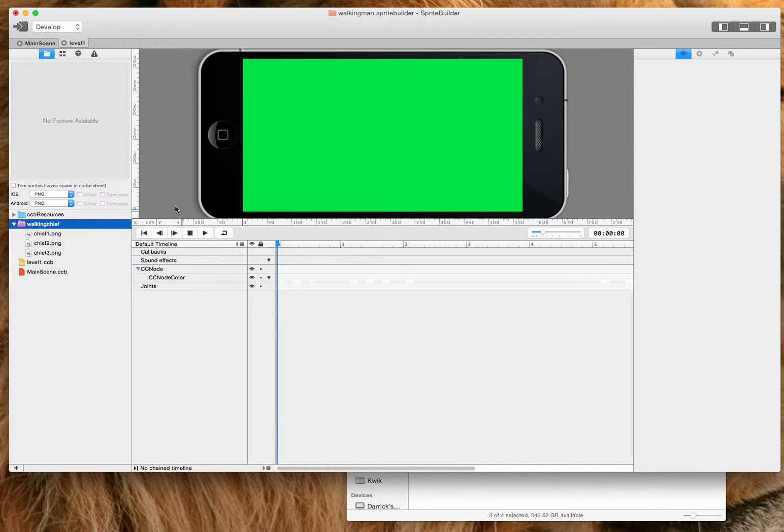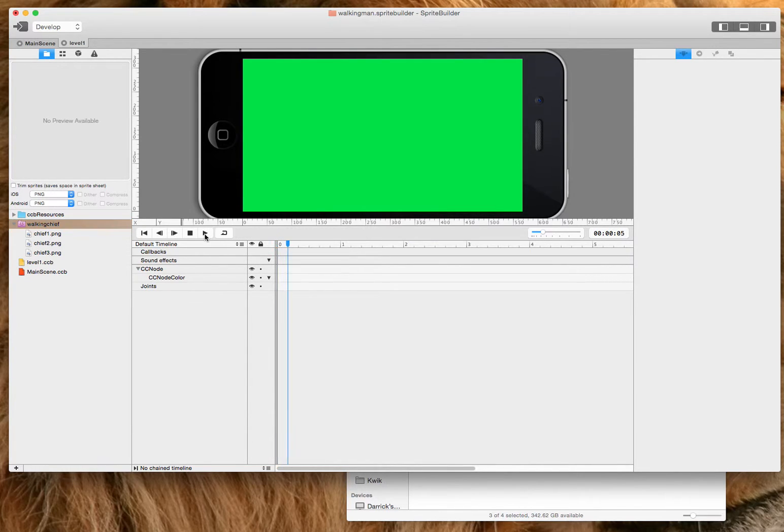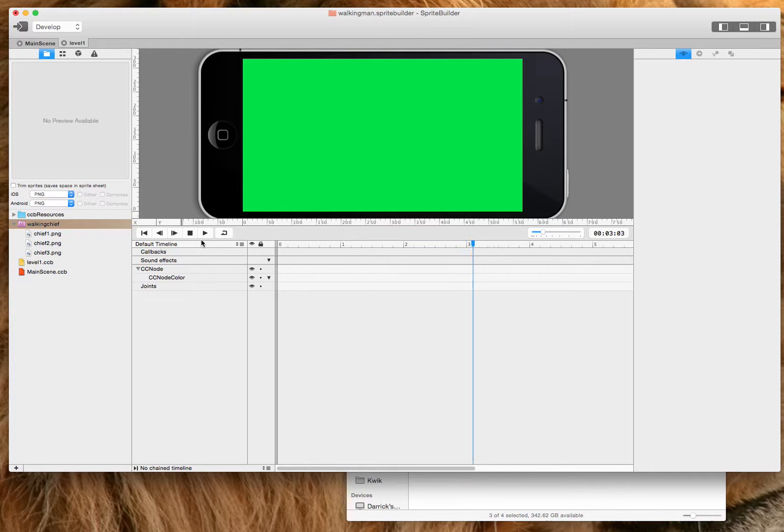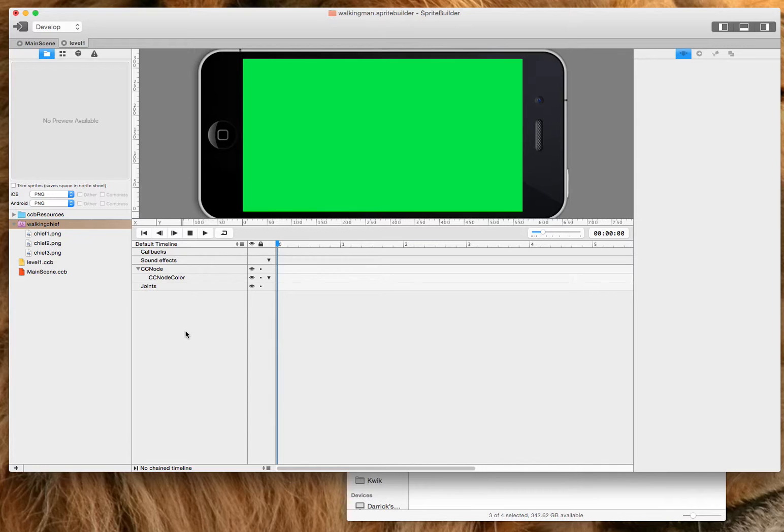So let's take a look to see what we're doing. So this is level one here. So basically level one will run along a timeline and we want to include walking there and we want to loop that walking.